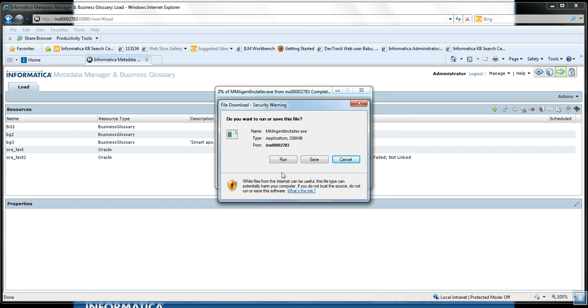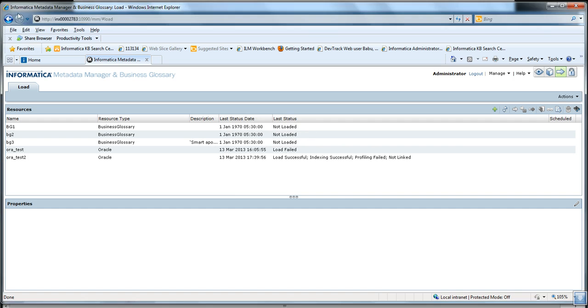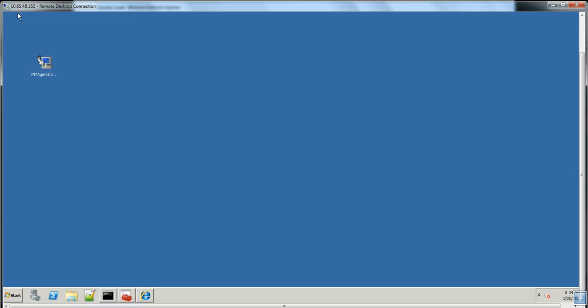Here we get two options: either to run the installer file directly or save the installer file. Since I have already saved the installer file for this demo, I am not downloading it again. Before running the installer file, we need to make sure the user running the installer belongs to the Windows Administrator group and has log on as service and act as operating system permissions.